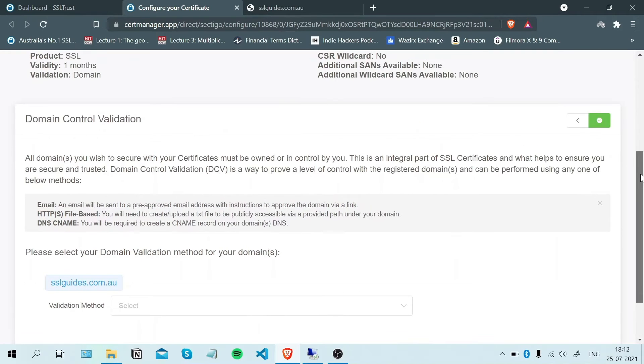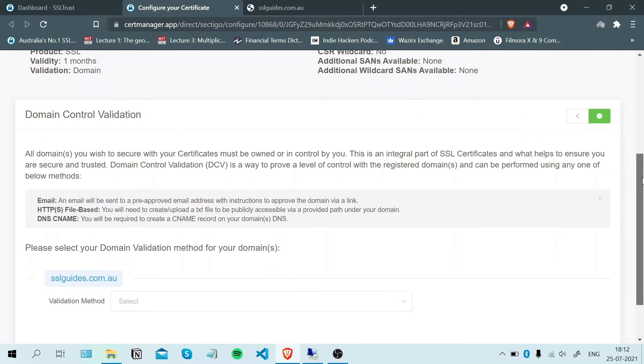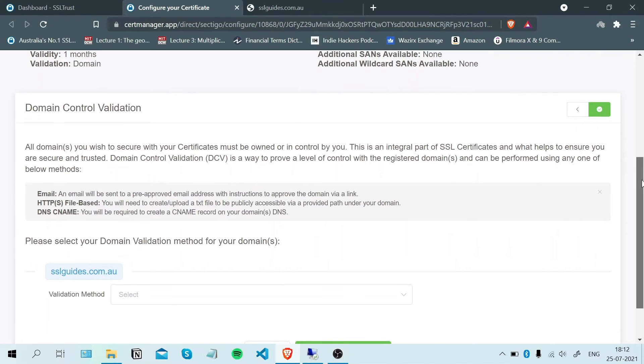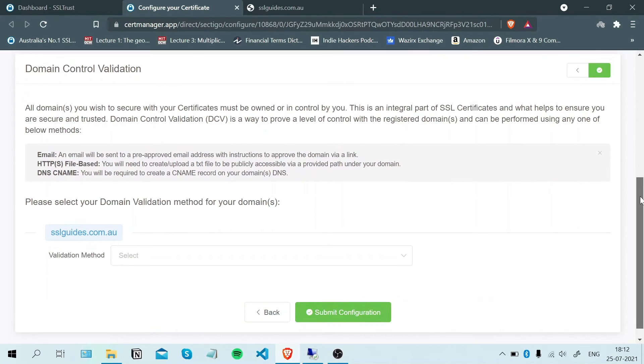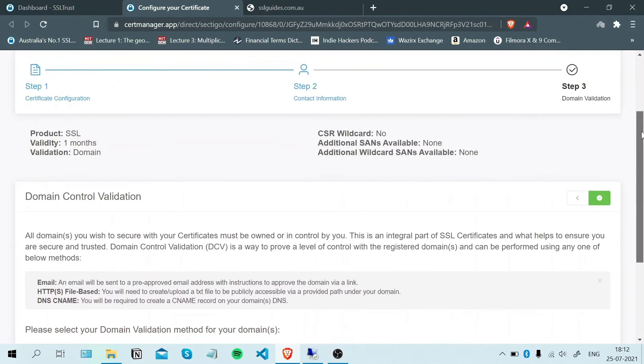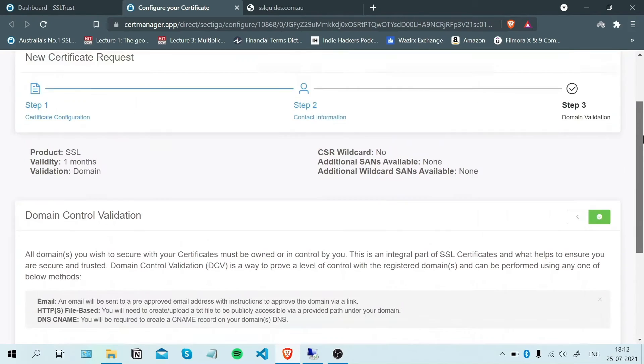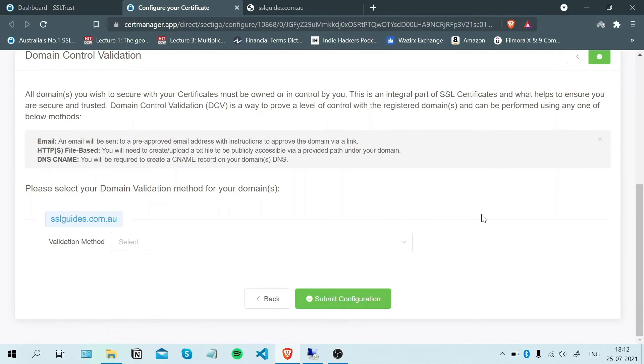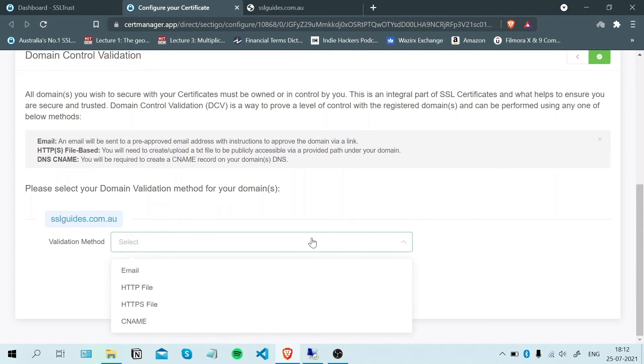Now comes the important part of the process: domain control validation. You need to prove to the certificate authority, which in this case is Sectigo, that you have complete access to your domain name and you're the owner of it. There are three methods for validation.